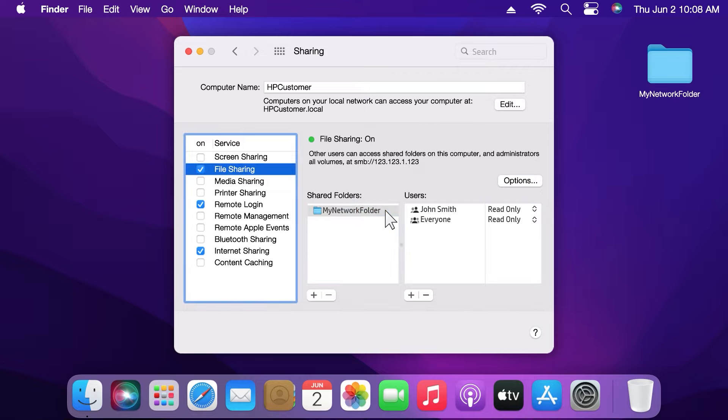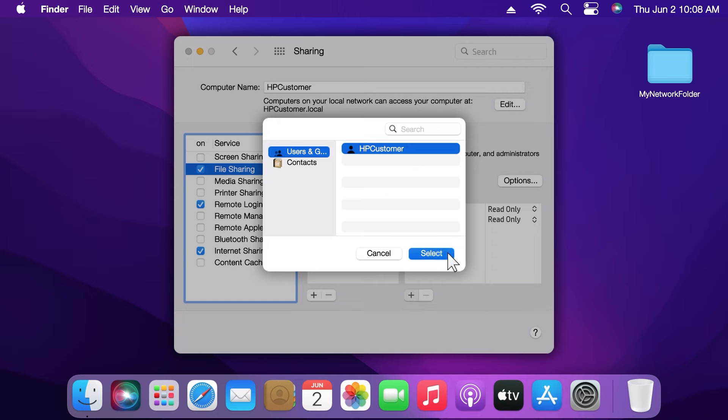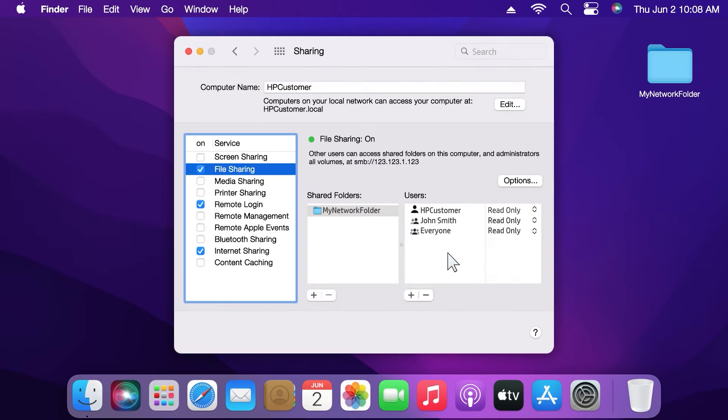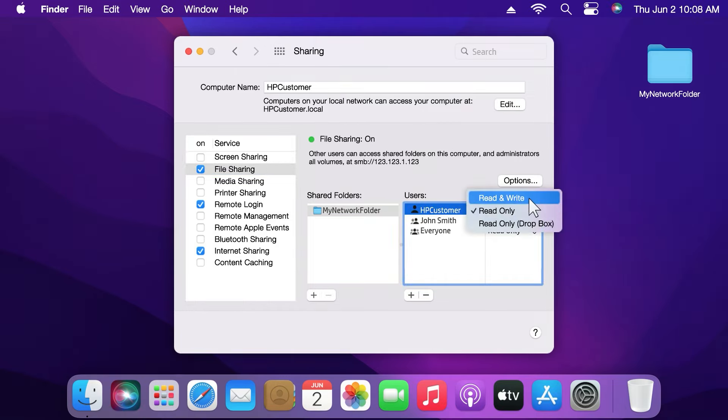If your name is not listed, click the plus icon below the Users list and add your name. If your name does not have read and write access, click the up and down arrows next to the user name and select Read and Write from the drop-down list.